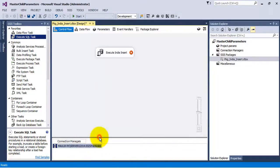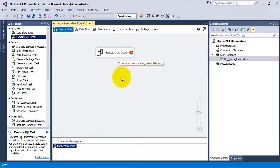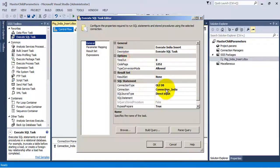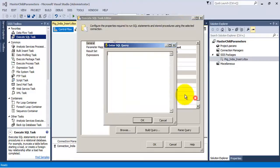Let us rename this connection to the database and name it as connection_india, as it is lying in the package related to inserting data for India.